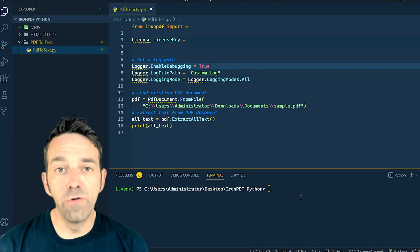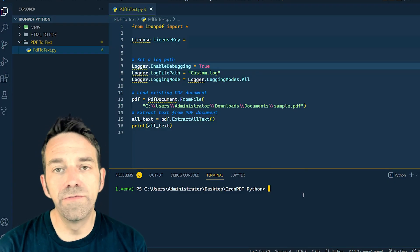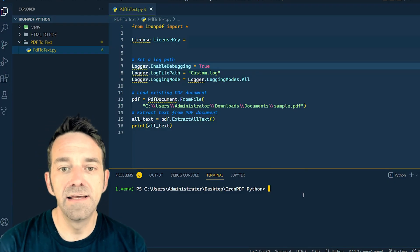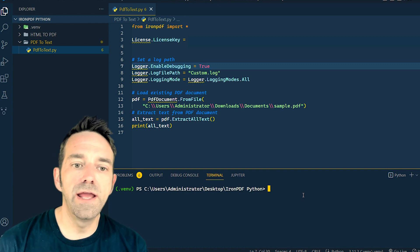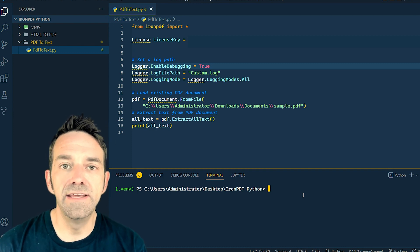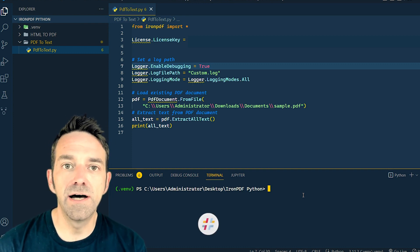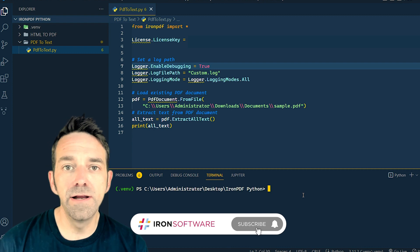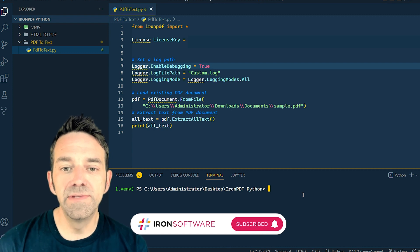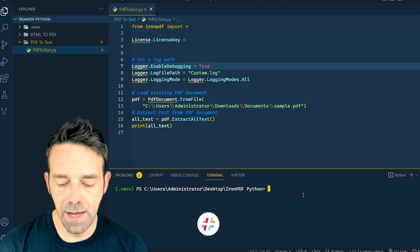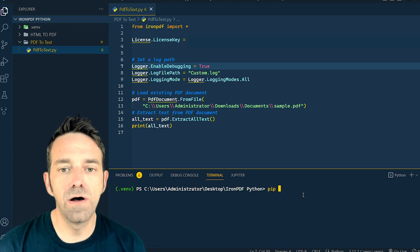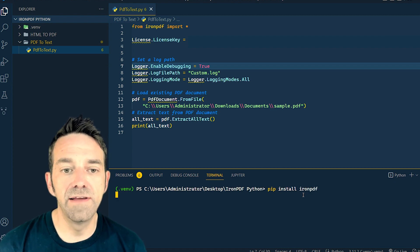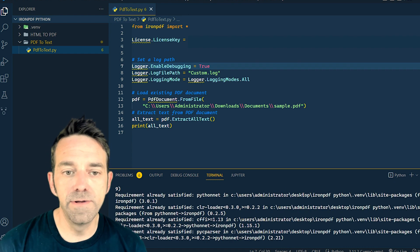Before we begin, it's recommended that you use a virtual environment for this task, and you can create a virtual environment using the VENV module. So let's install the IronPDF library. Open your terminal and simply type pip install ironpdf, and this will install the IronPDF library in your environment.